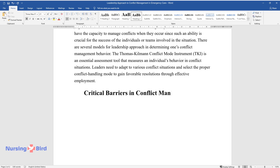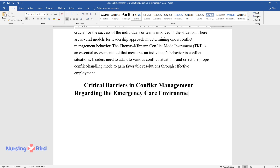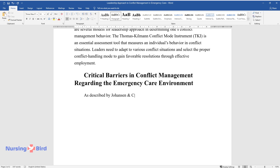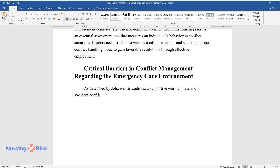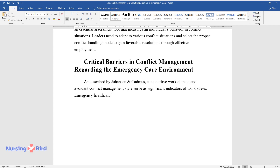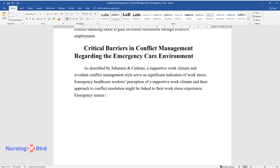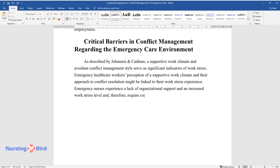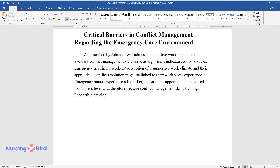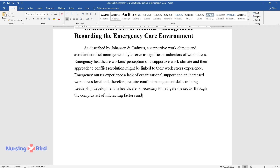Critical barriers and conflict management regarding the emergency care environment. As described by Johansson N. Cadmus, a supportive work climate and avoidant conflict management style serve as significant indicators of work stress. Emergency healthcare workers' perception of a supportive work climate and their approach to conflict resolution might be linked to their work stress experience. Emergency nurses experience a lack of organizational support and an increased work stress level and, therefore, require conflict management skills training. Leadership development in healthcare is necessary to navigate the sector through the complex set of interacting factors and lead critical changes for efficient healthcare delivery.